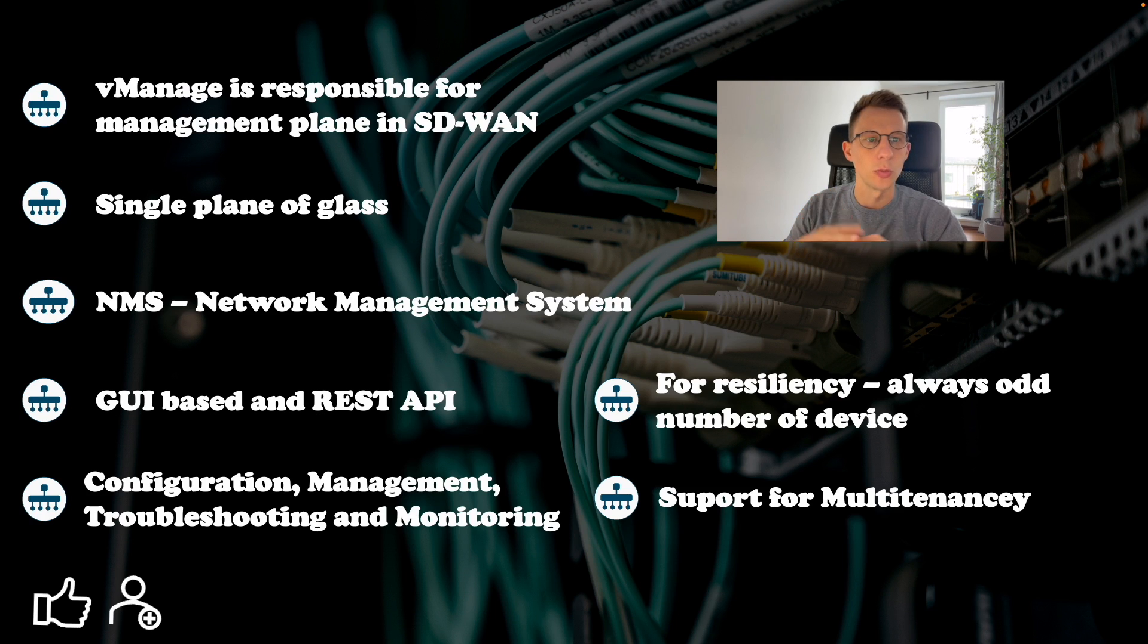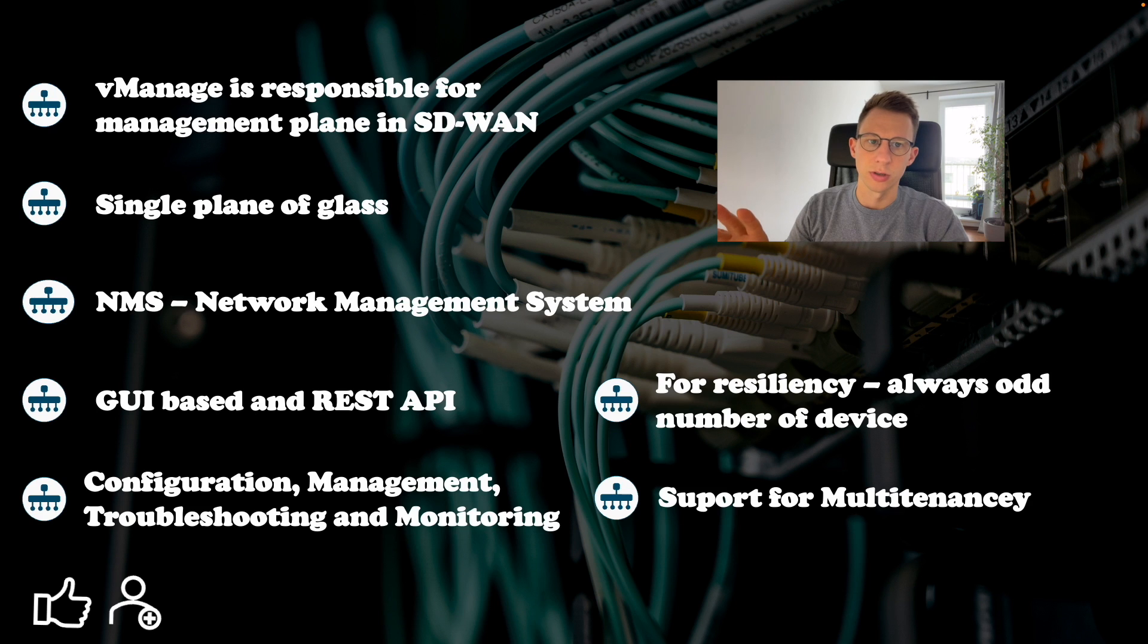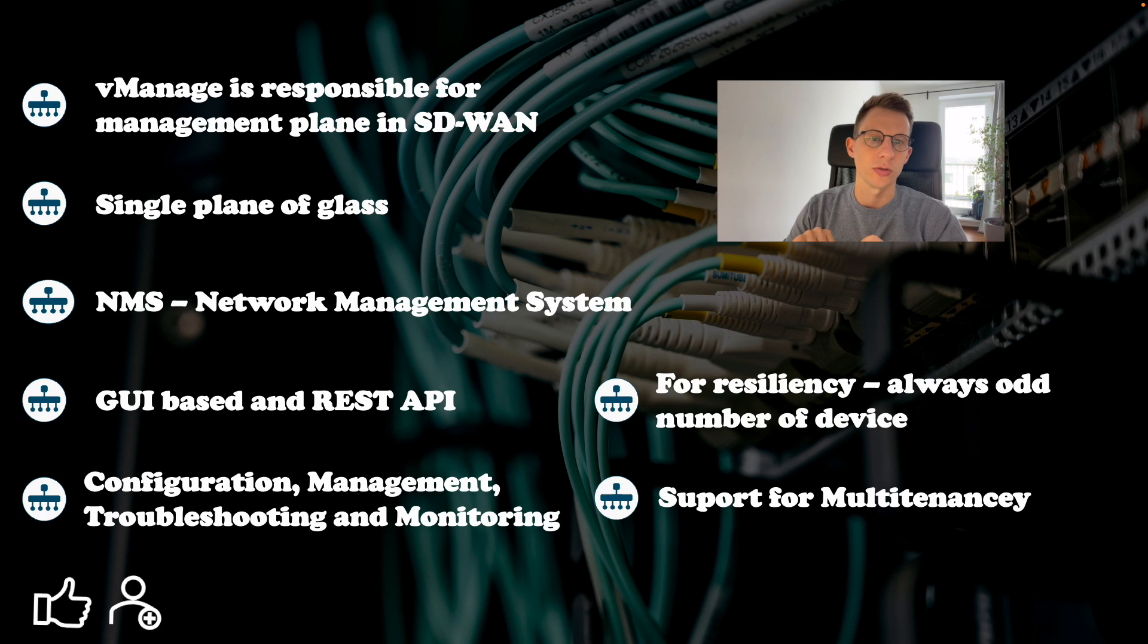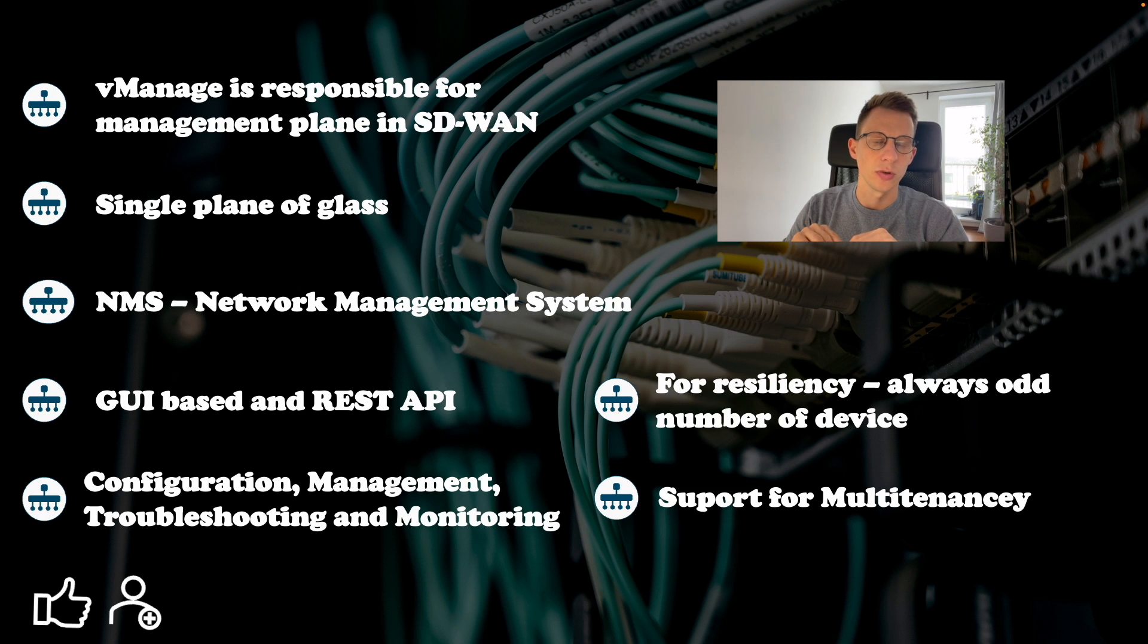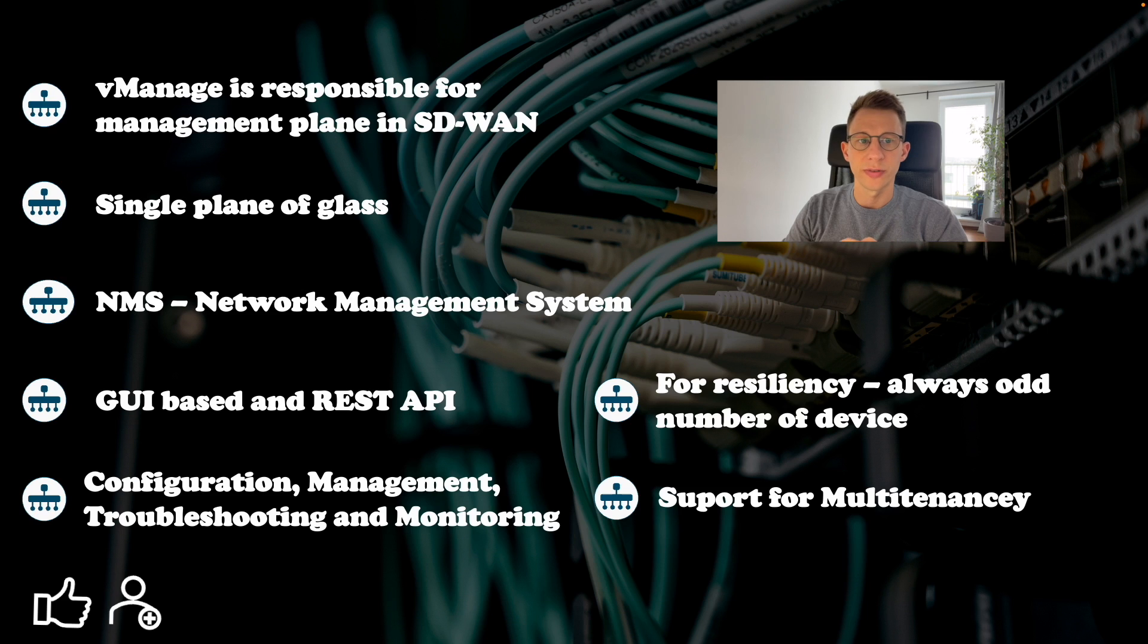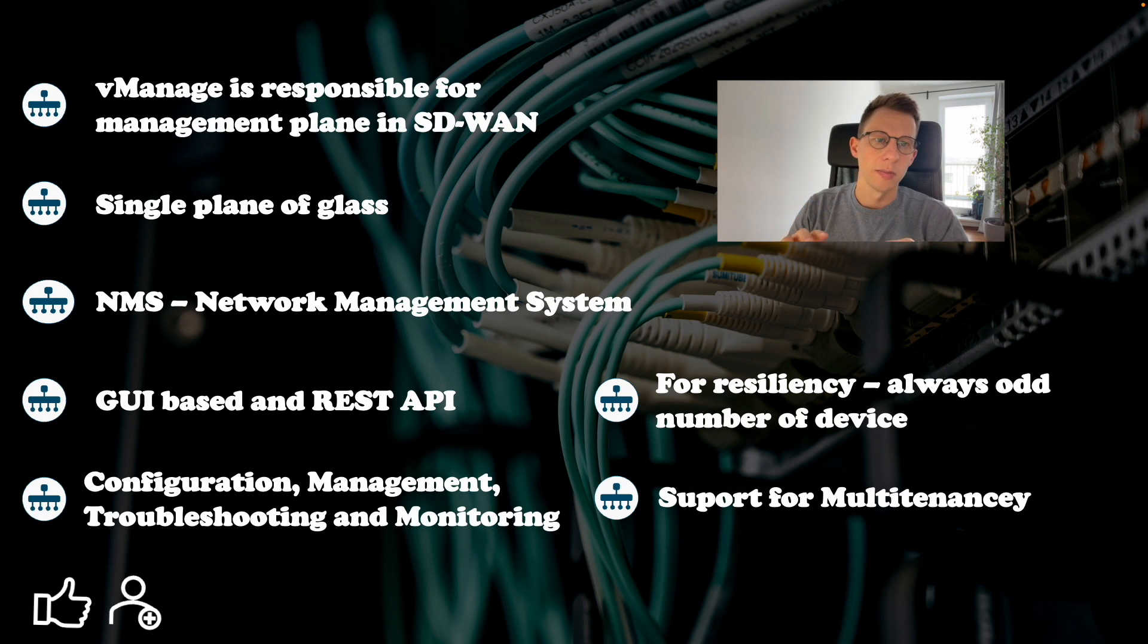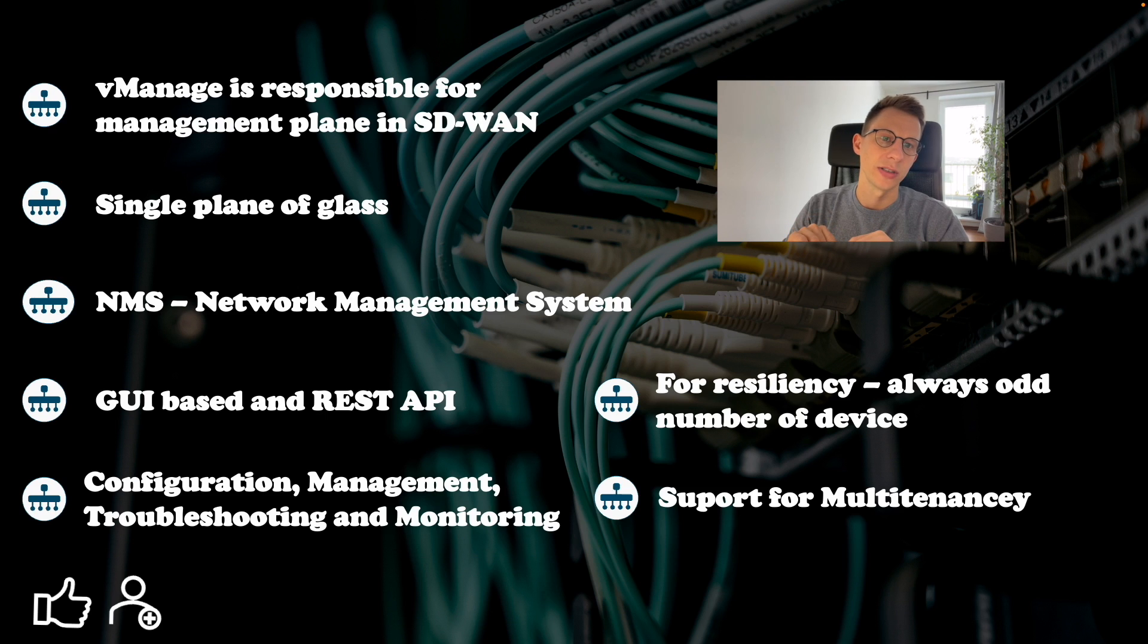This means from onboarding through configuration to operation. All is managed via V-manage apart from the manual configuration of V-manage devices before onboarding. All other functionality can be done from V-manage. It is GUI based but can be accessed and automated via REST API.